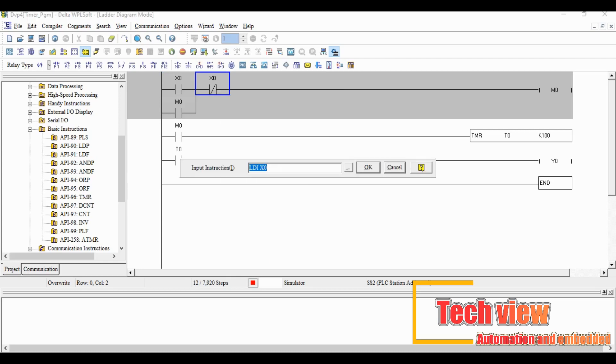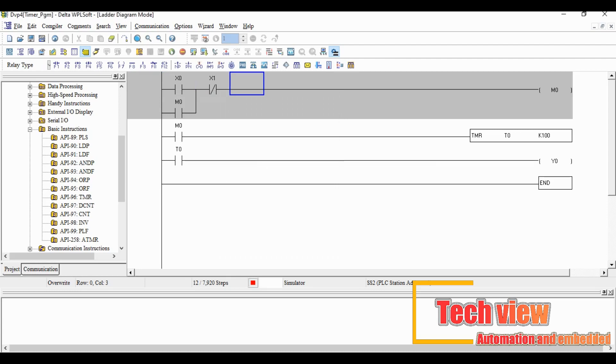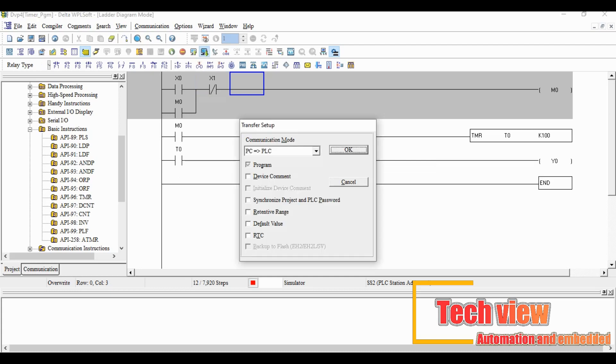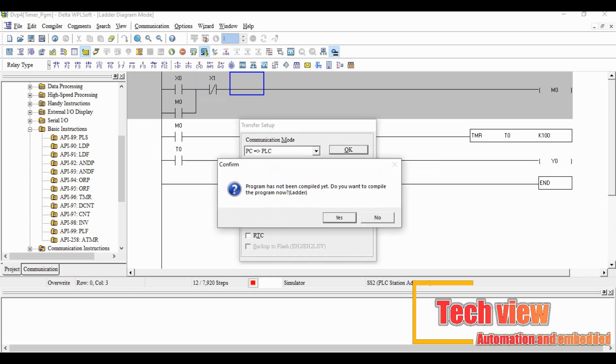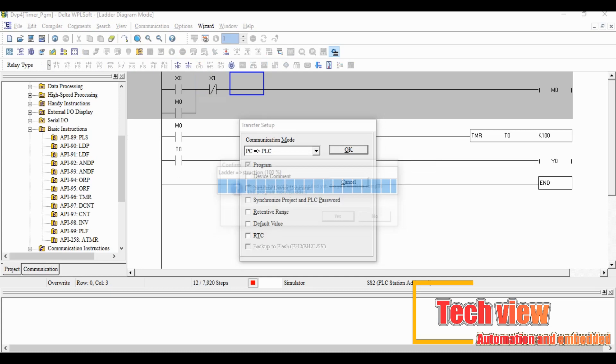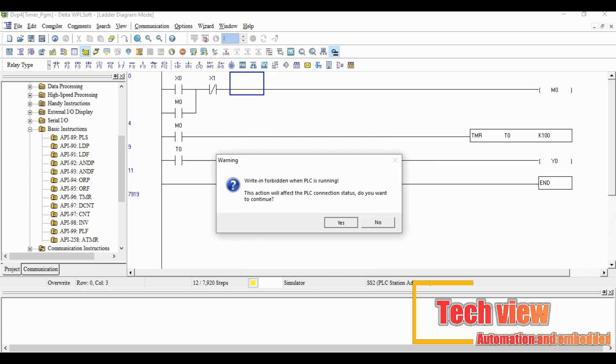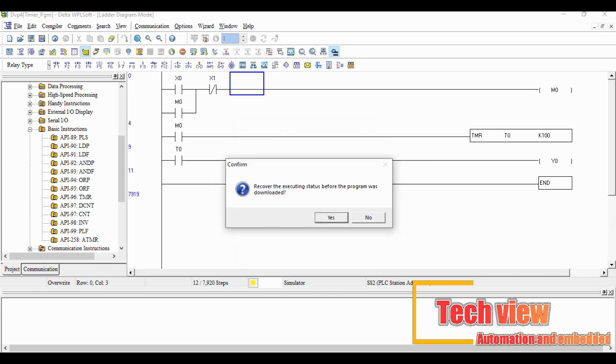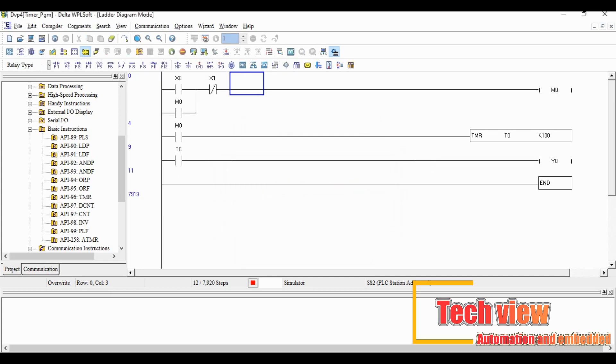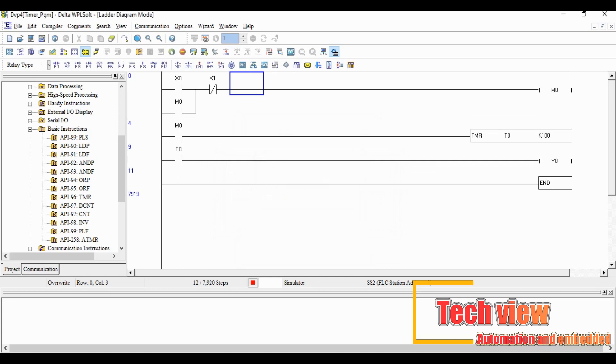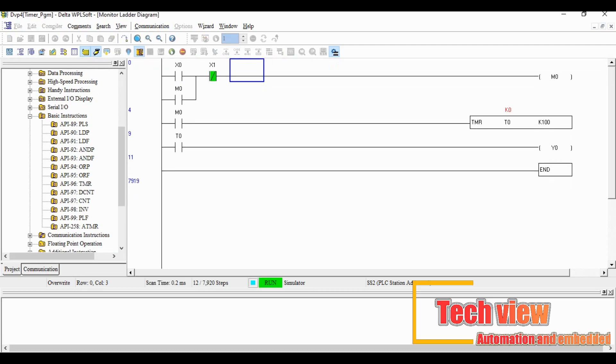We change the address to X1 and go online again.